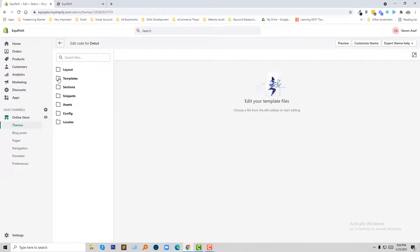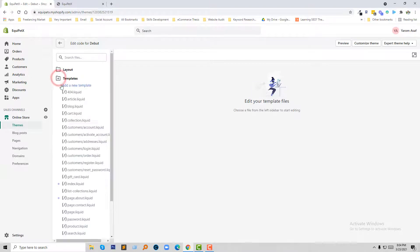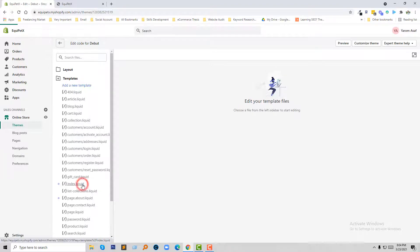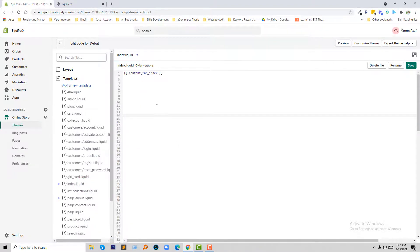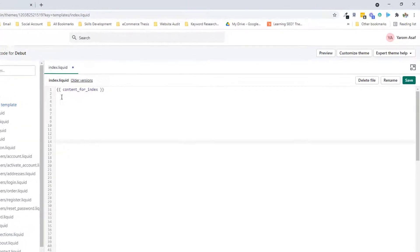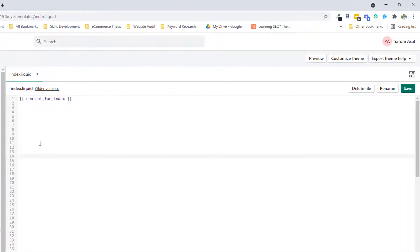Now I am going to open the template folder, then click on the index.liquid file. So here is the index.liquid file. Now I am going to add my code here.